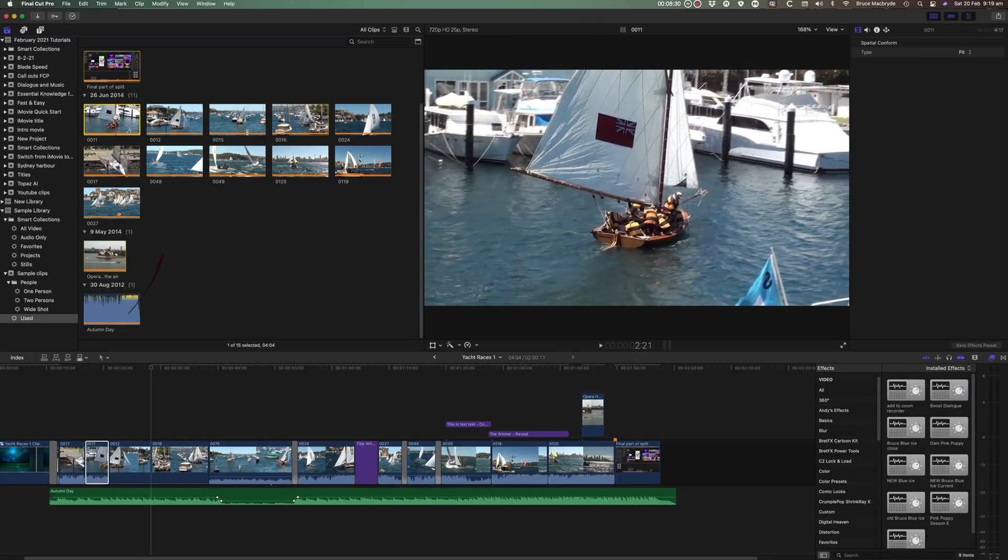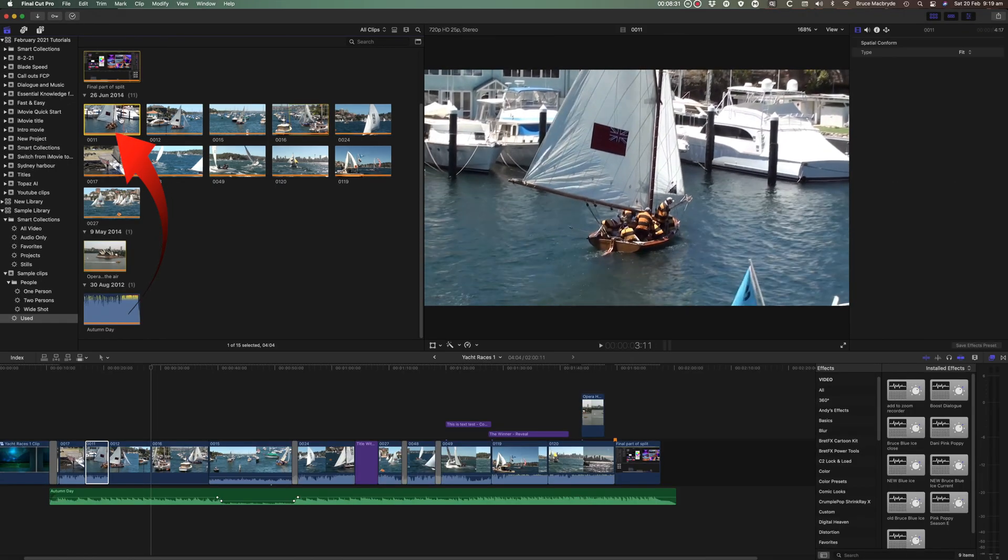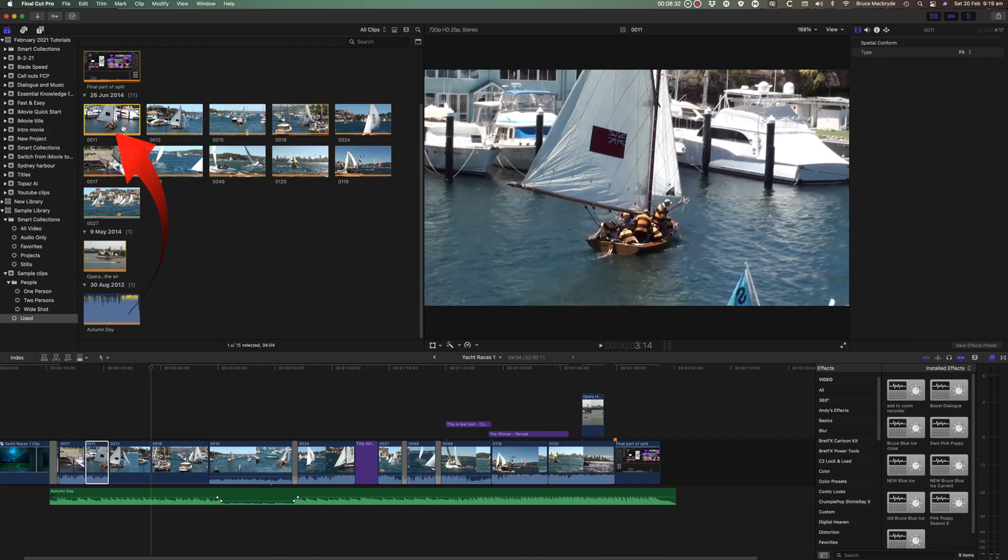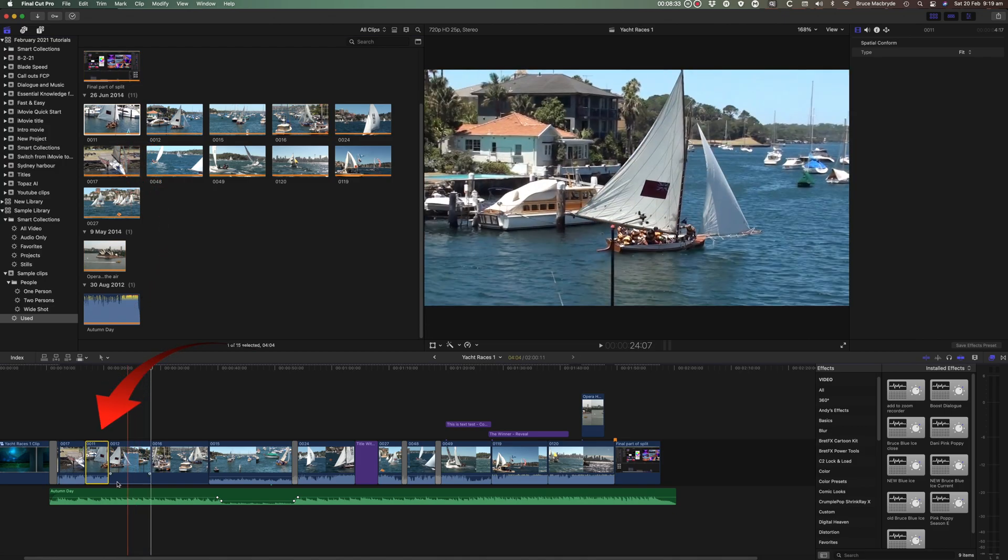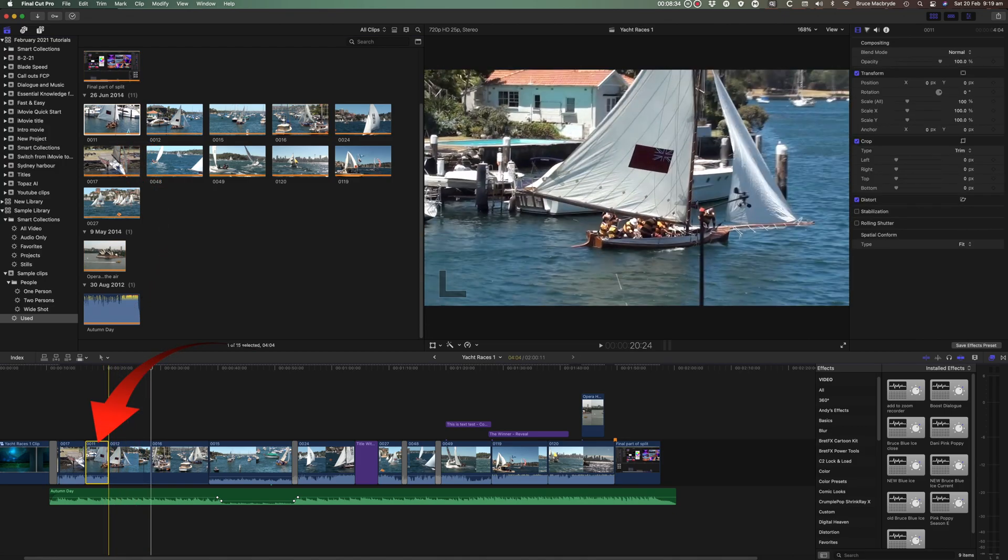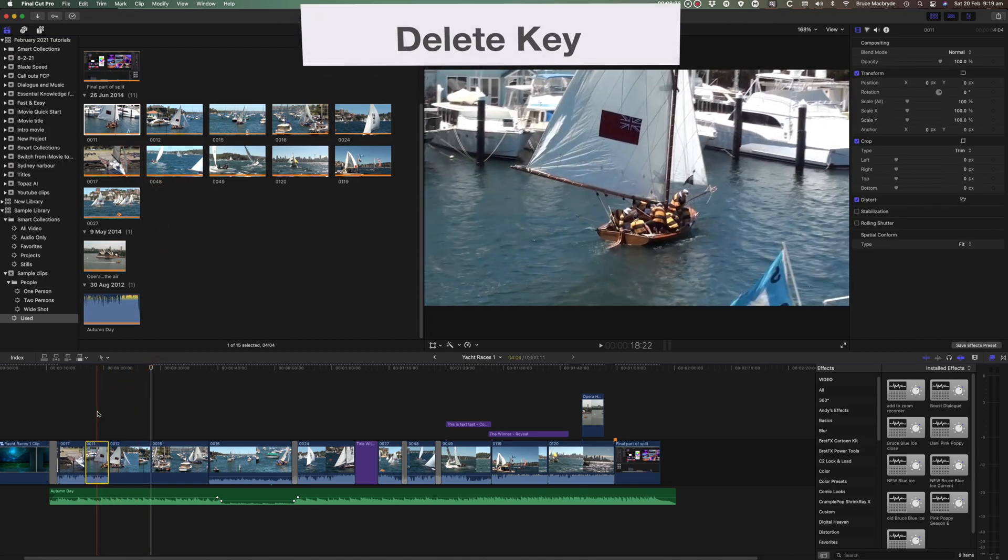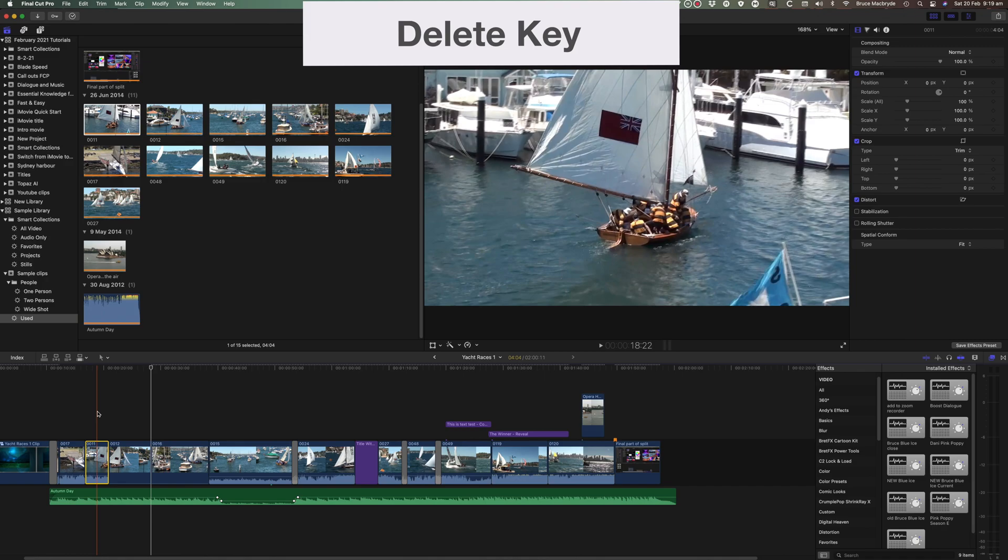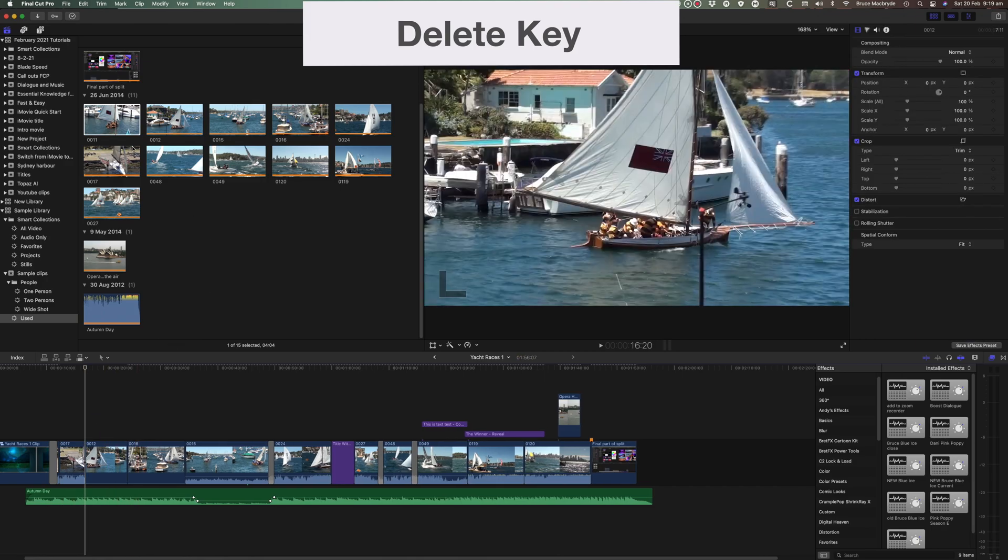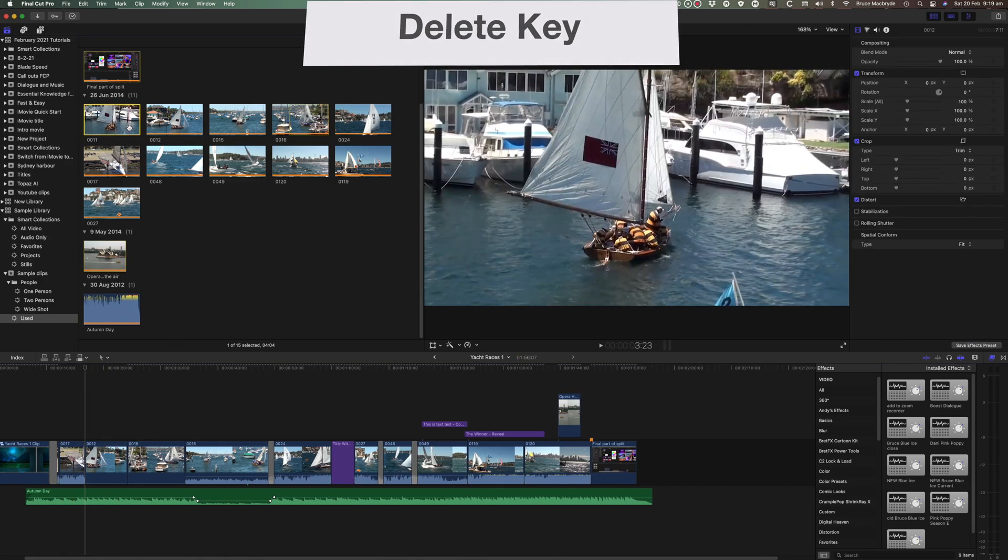In the browser there's a clip 0011. It's in the project towards the beginning. I'll select it, and a yellow outline appears, and I'll delete it.